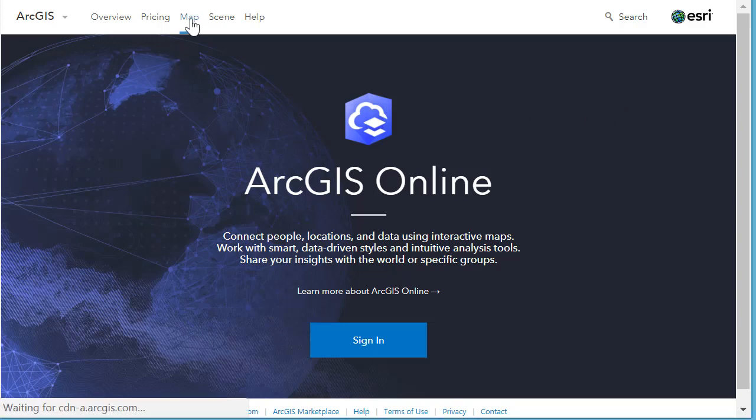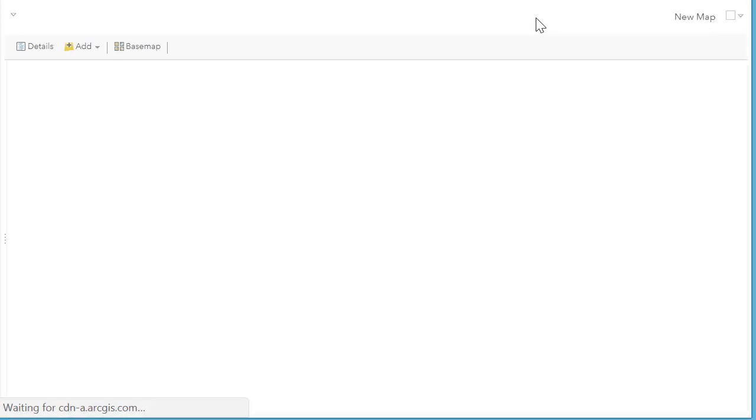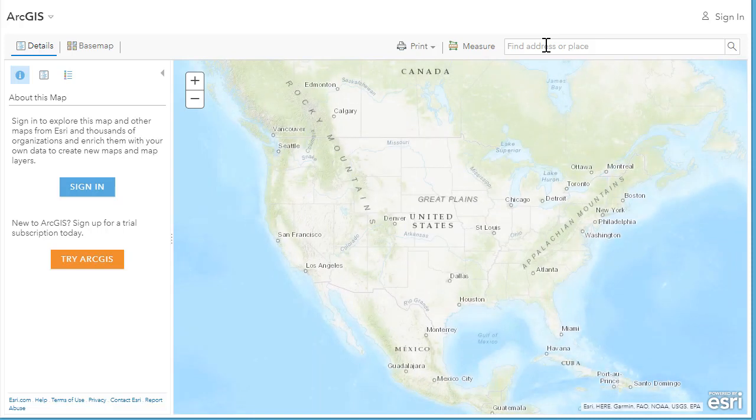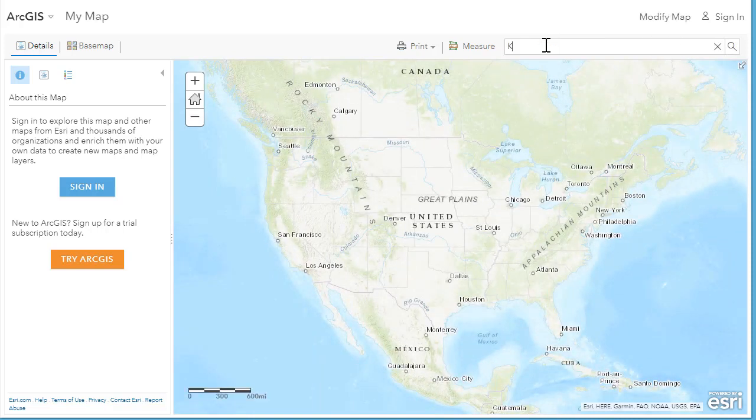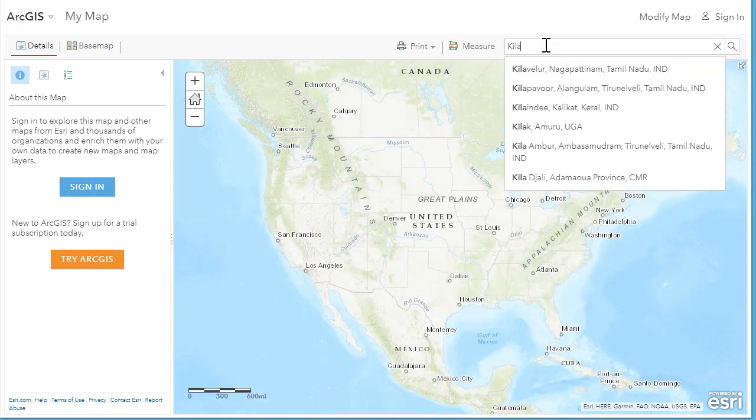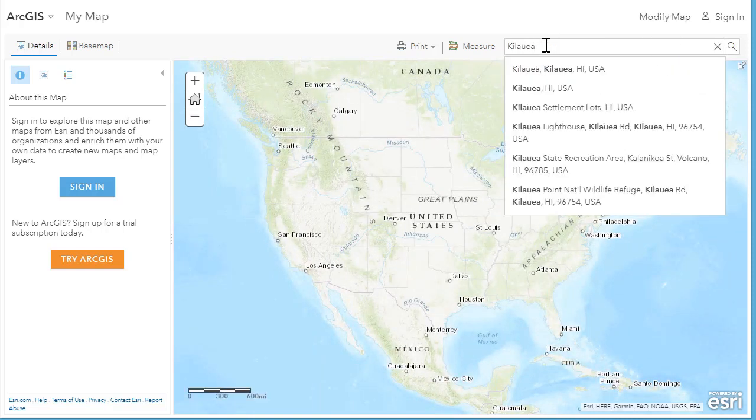Greetings. Here's how to use the Sentinel-2 European Space Agency data inside ArcGIS Online.